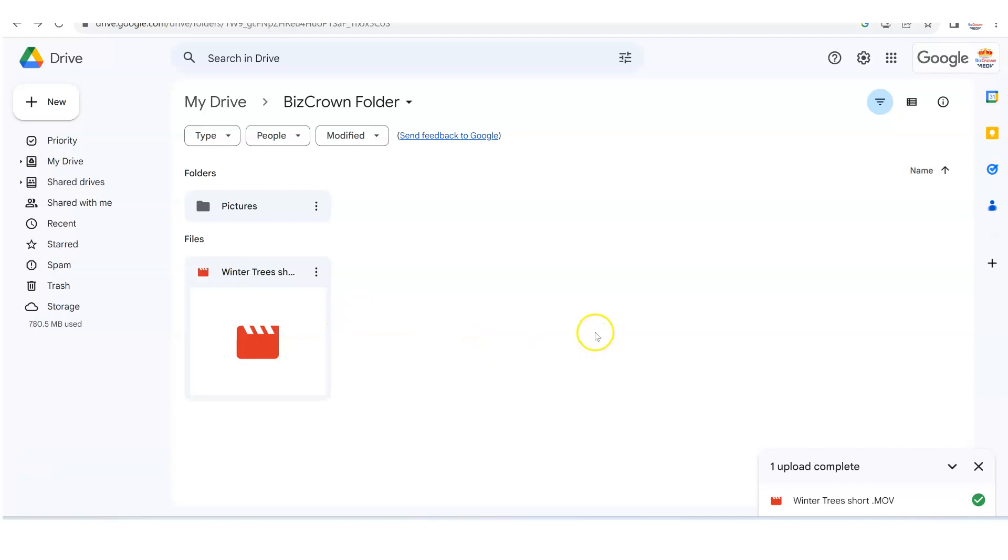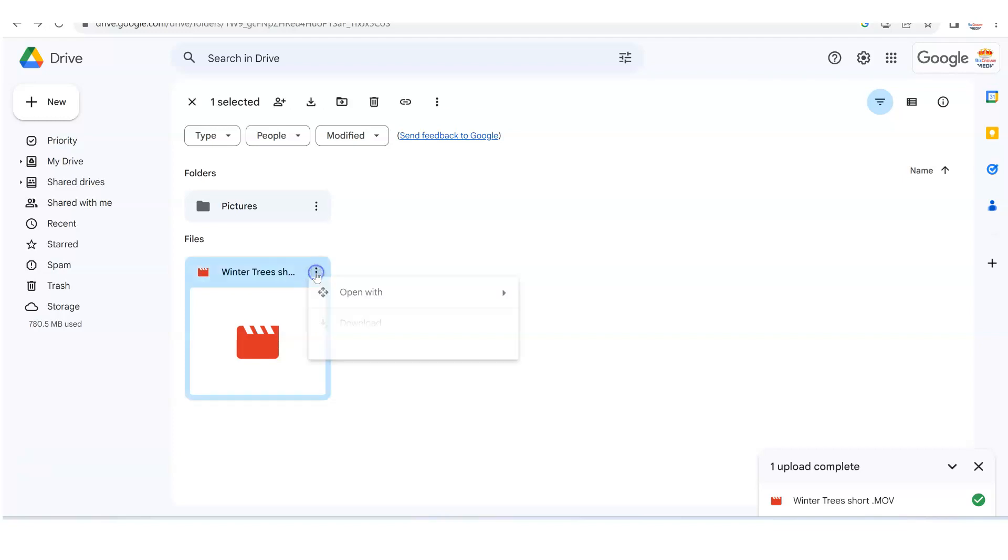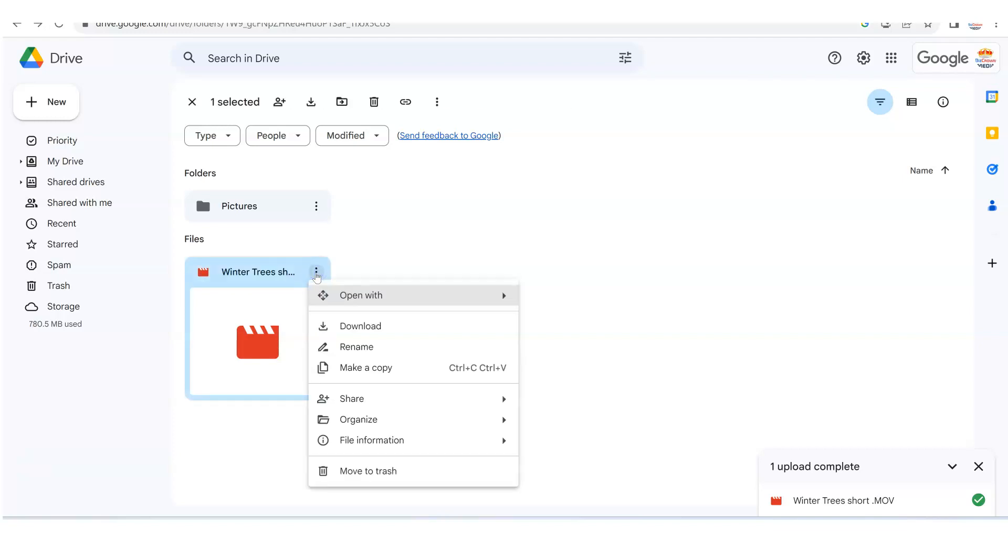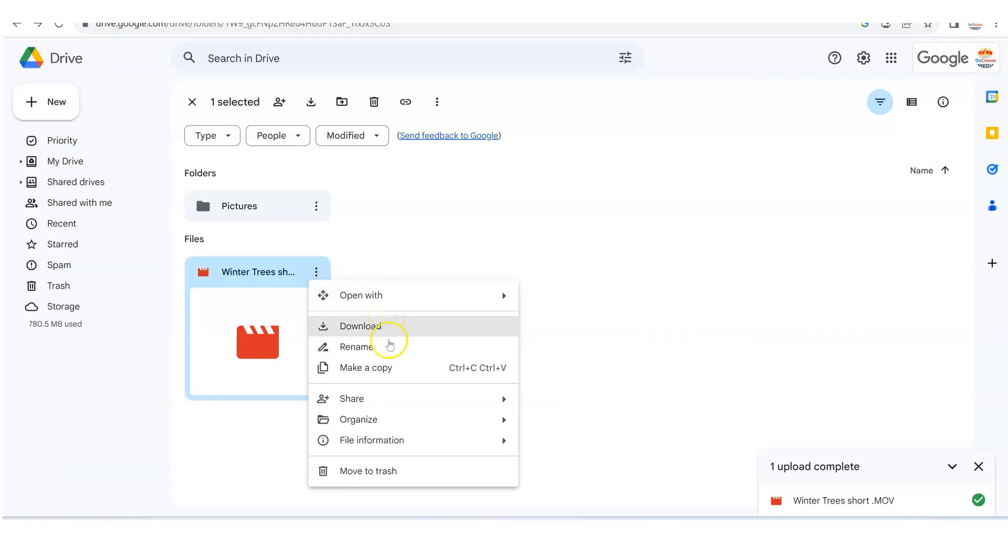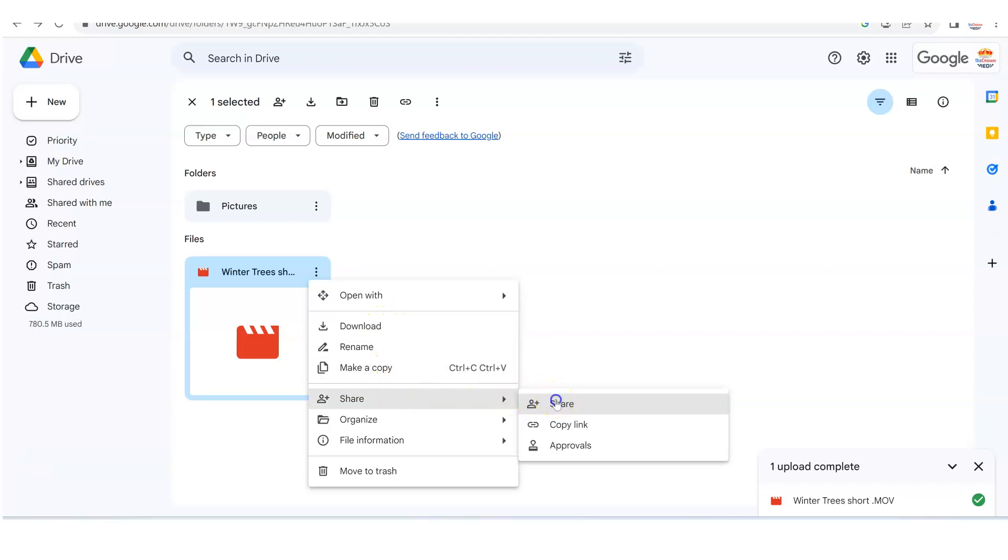If you want to send the video, what you want to do is click the three dots that you can see here that says more actions. The more actions three dots is what we call them. Now, scroll all the way down and see where it says share. You want to click that.